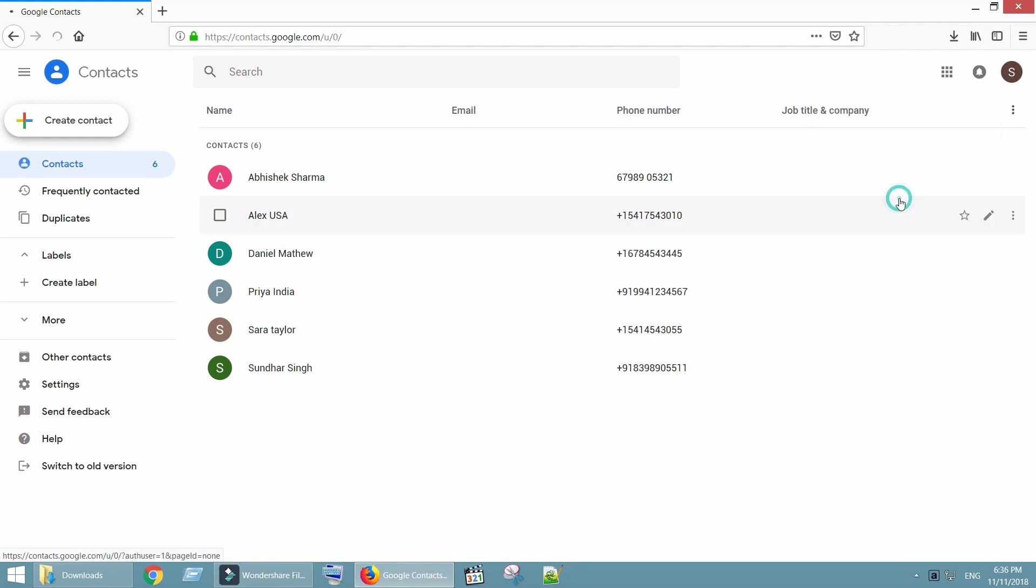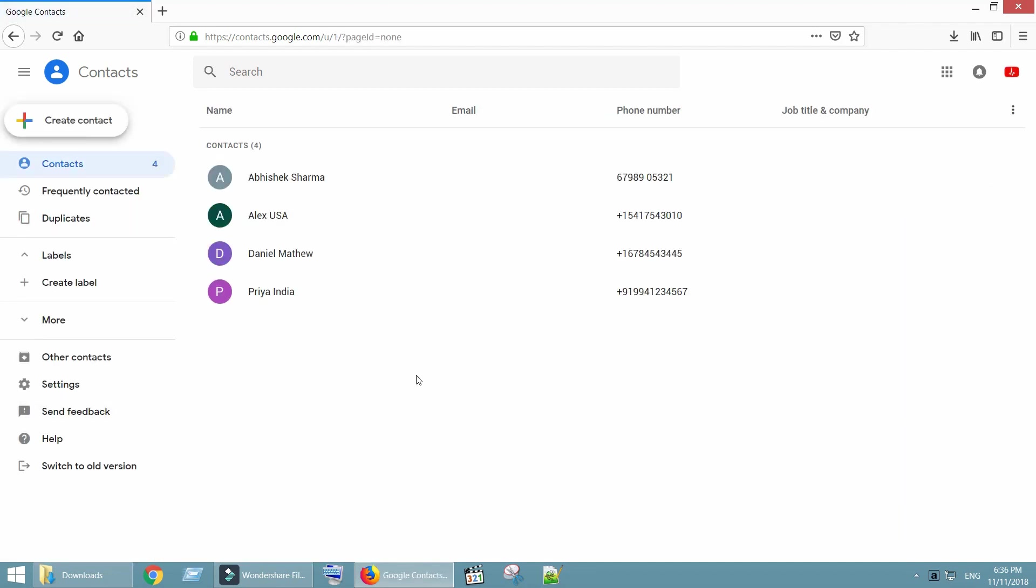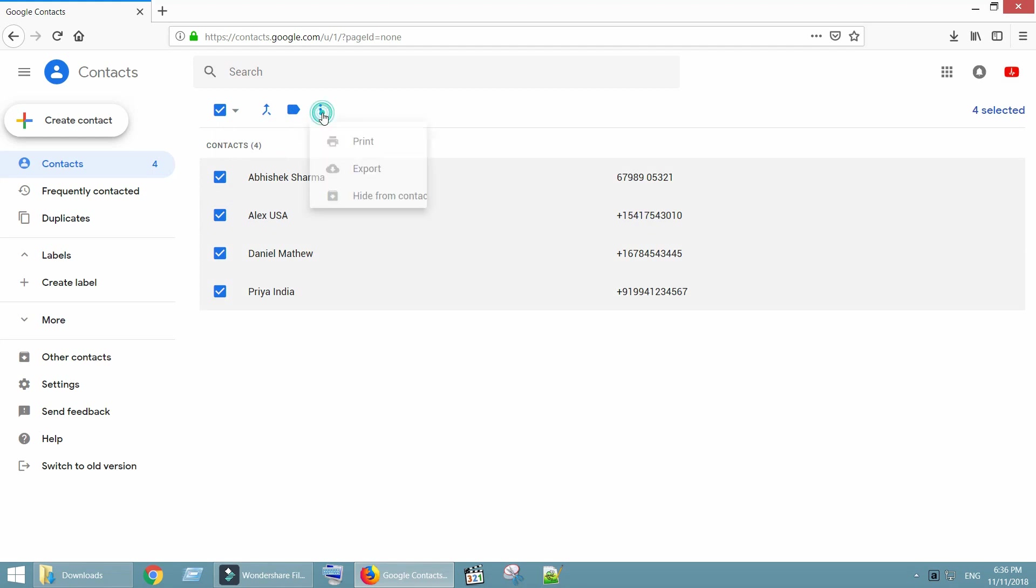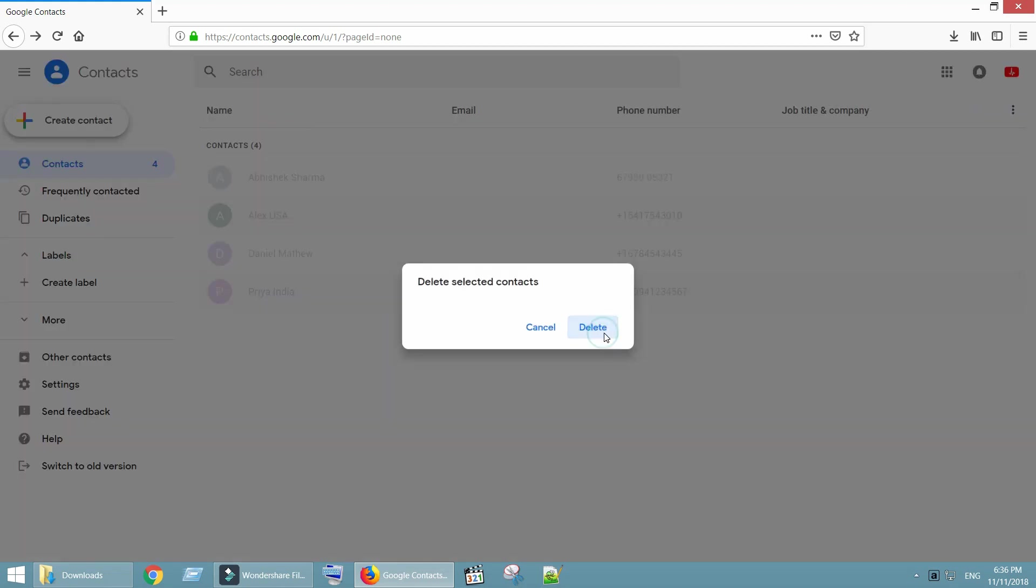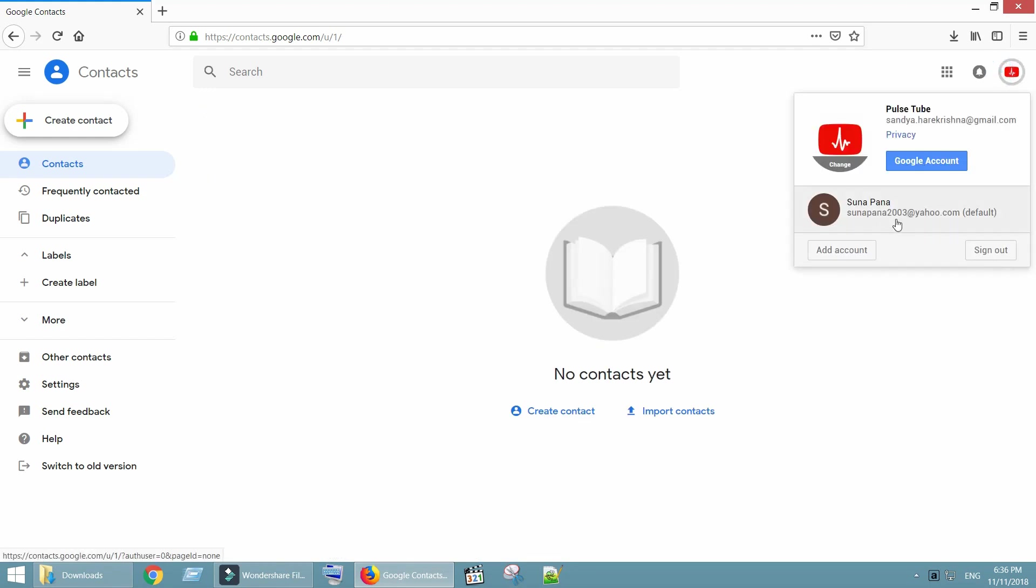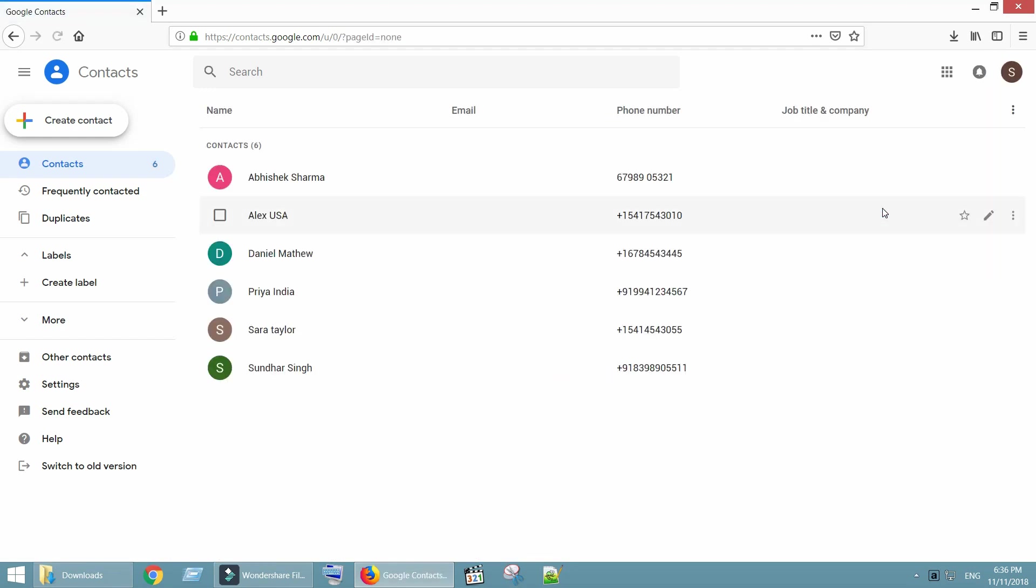To do the same, switch to your non-primary account. Select all contacts and delete.